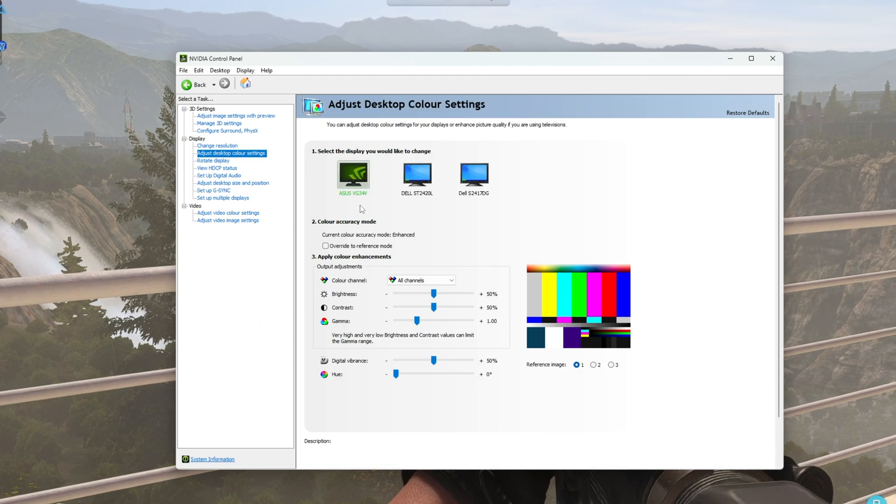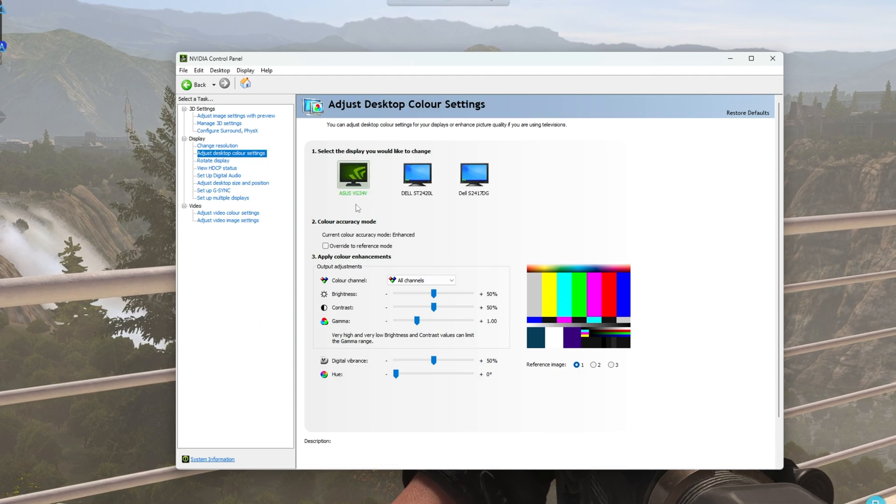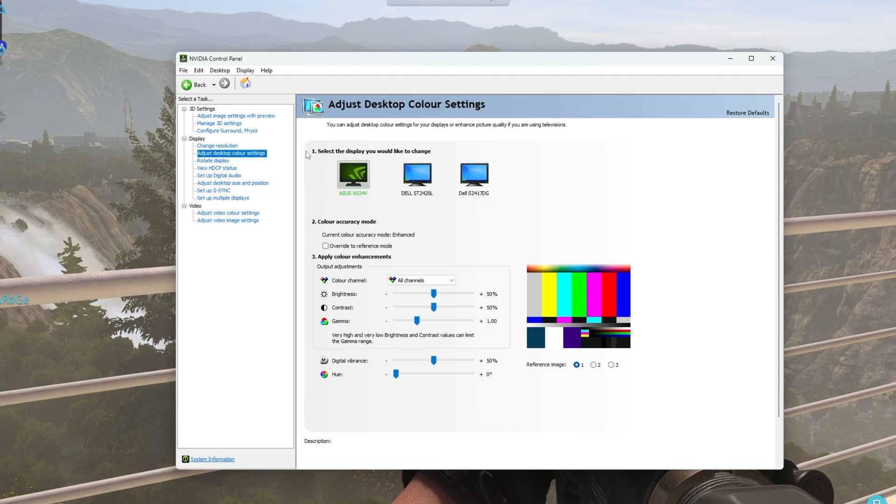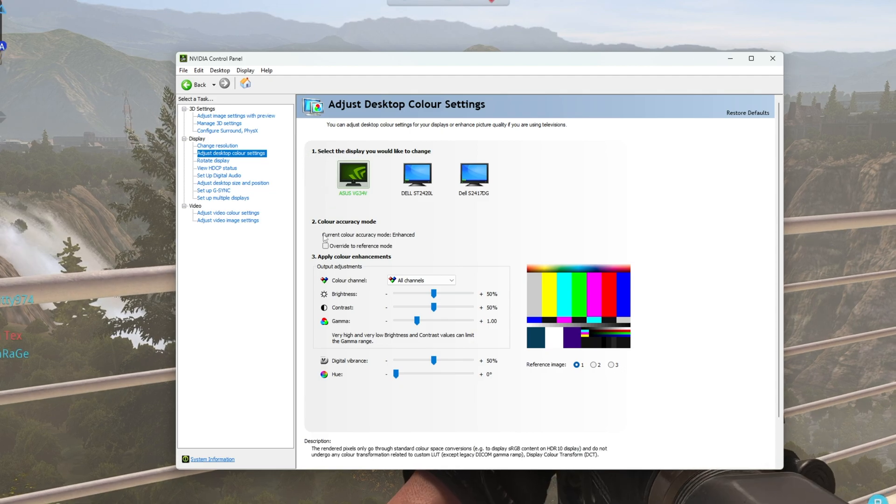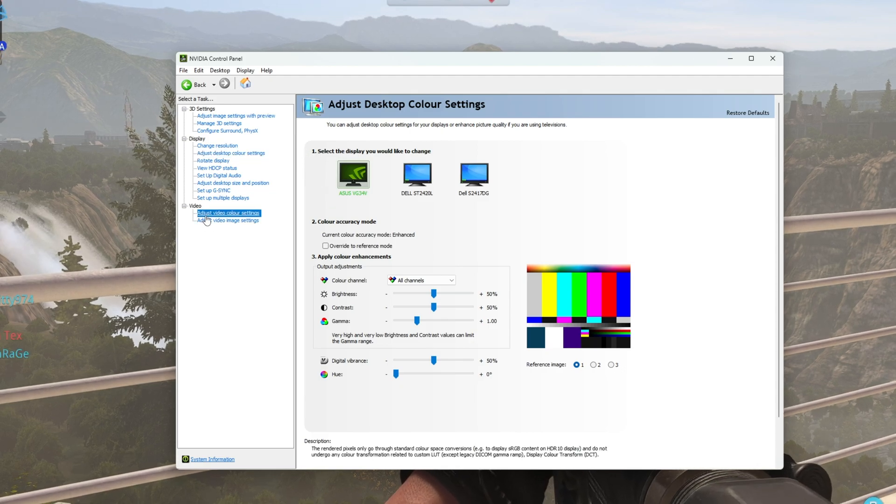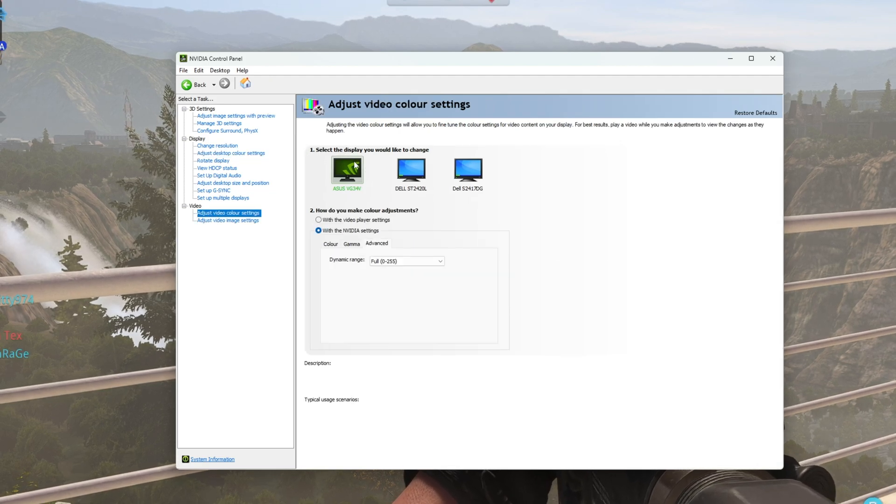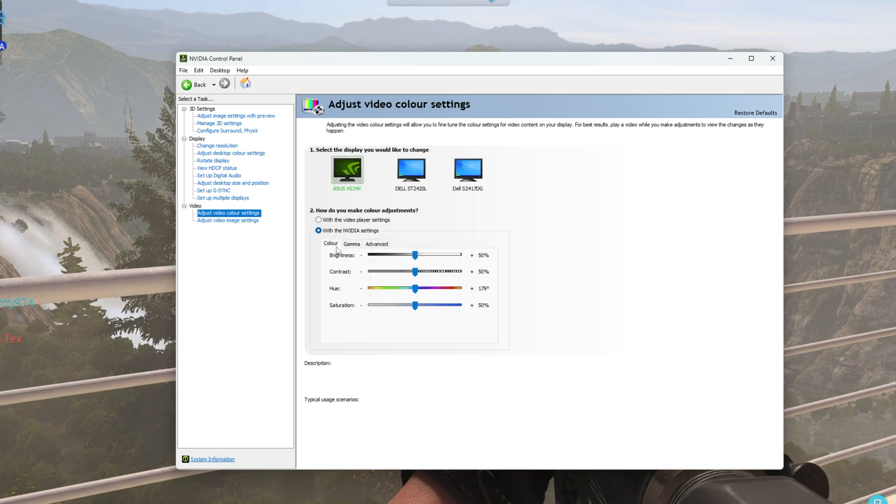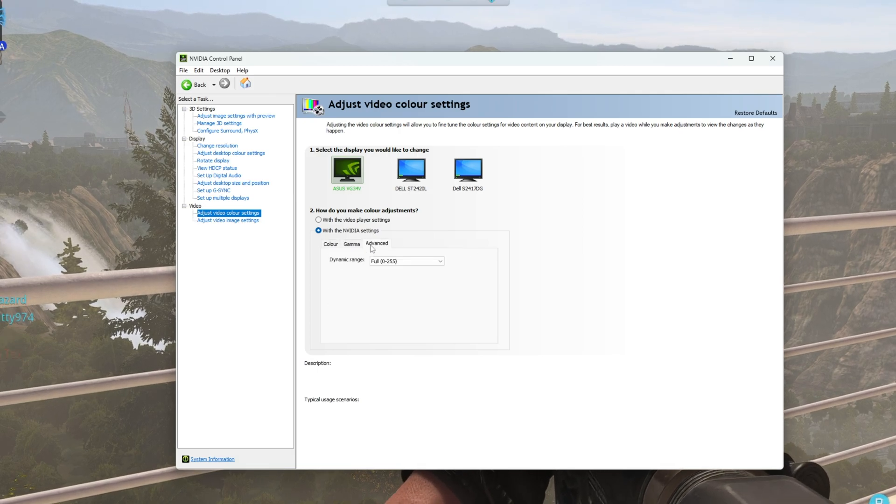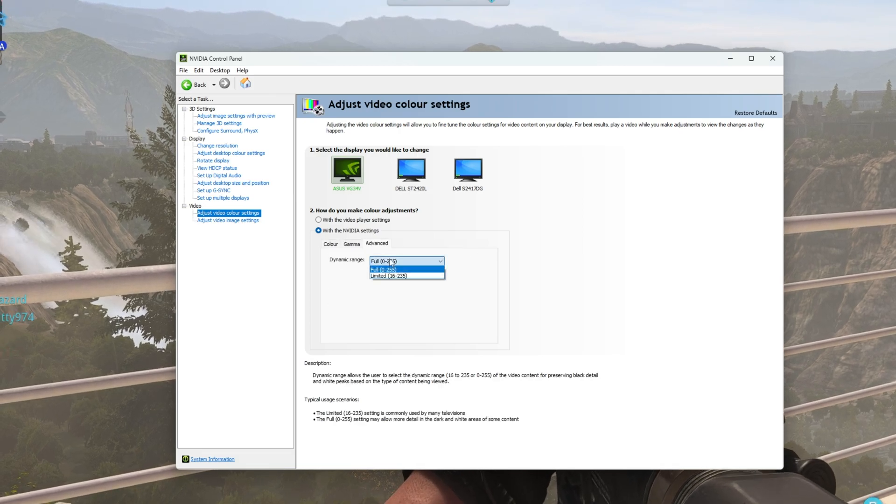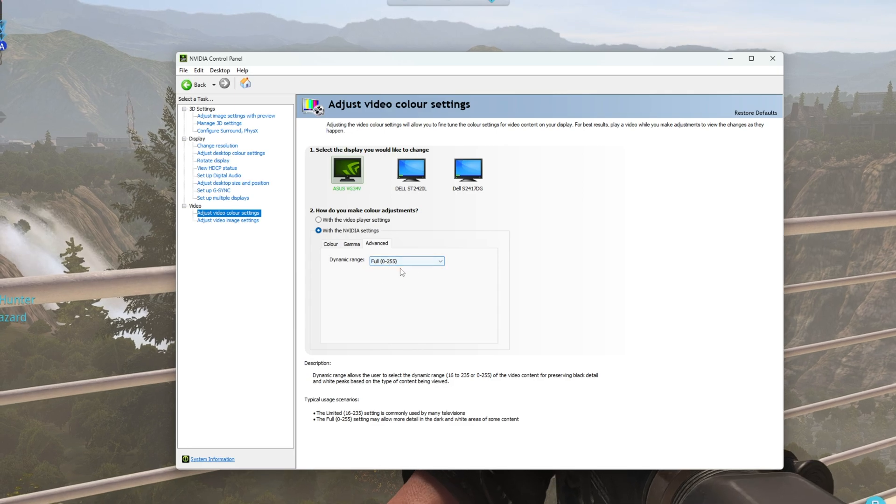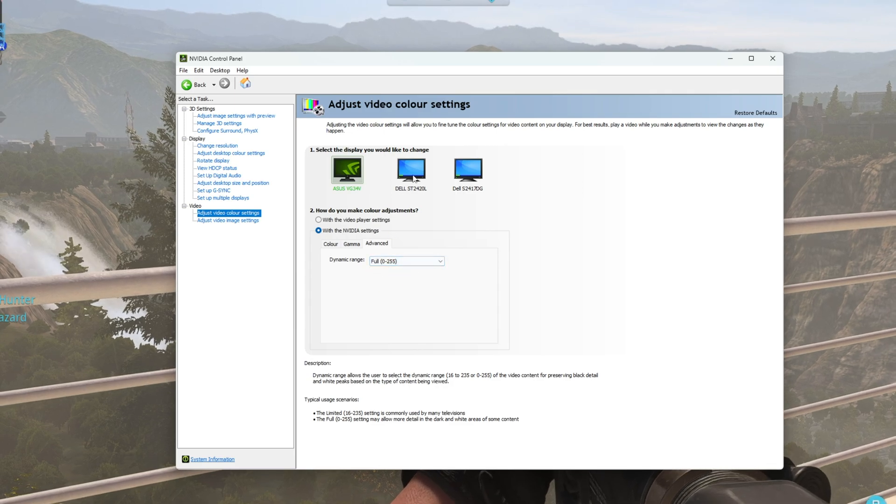For a quick bonus tip, if you'd like much better colors out of your monitors in general, head across to the Adjust Video Color Settings tab over here, and select our monitor. Then on the Advanced tab here, select Full Dynamic Range from the drop-down if it's available.